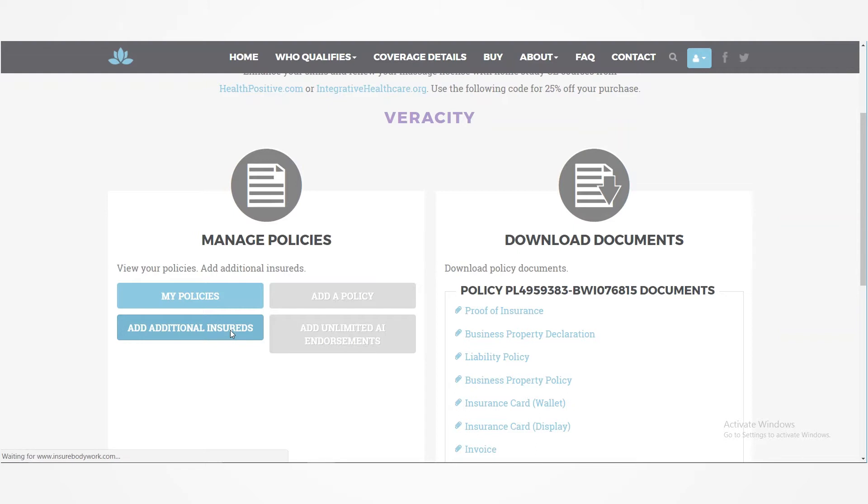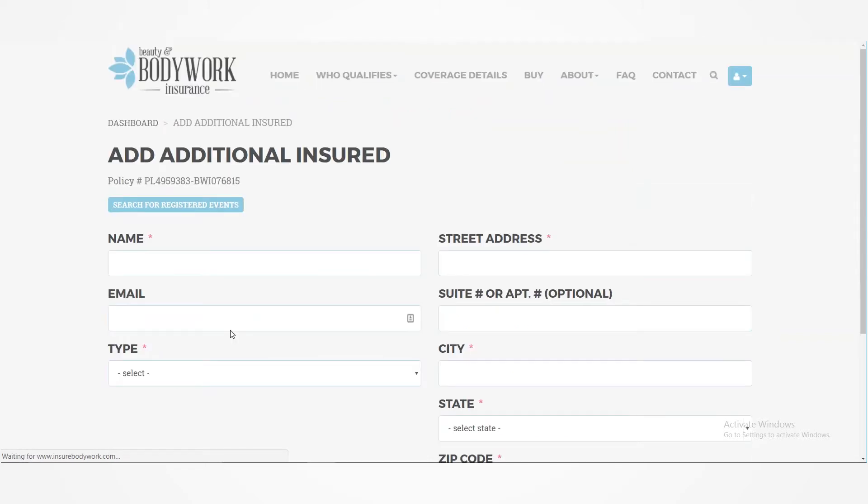And the nice thing with the Beauty and Body Work Insurance Program is that it is inexpensive to add as many additional insureds as you need to on your policy.